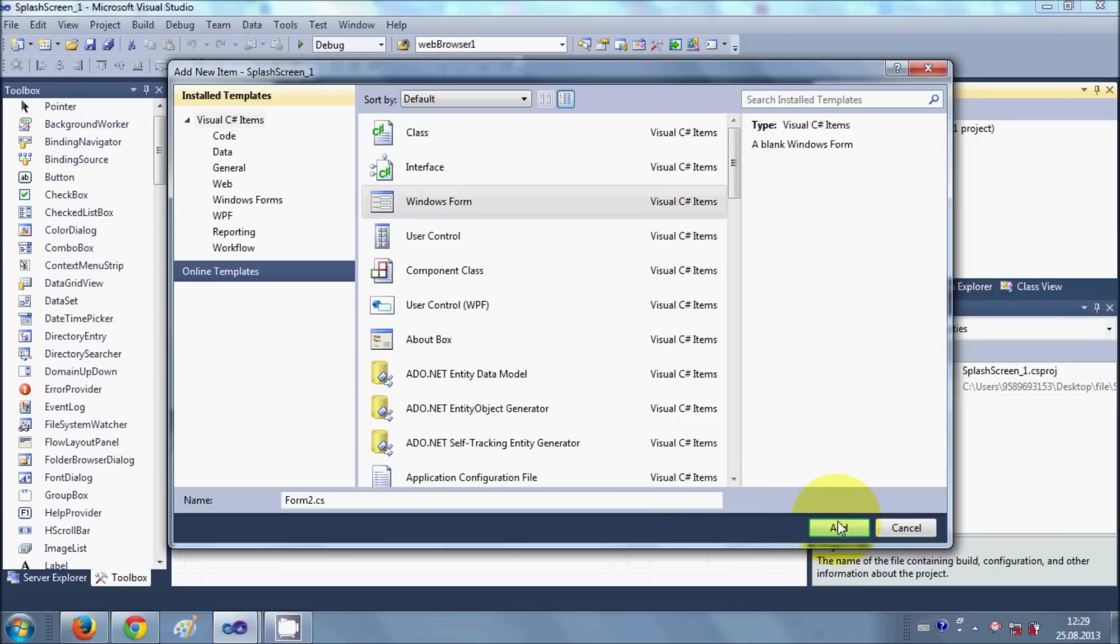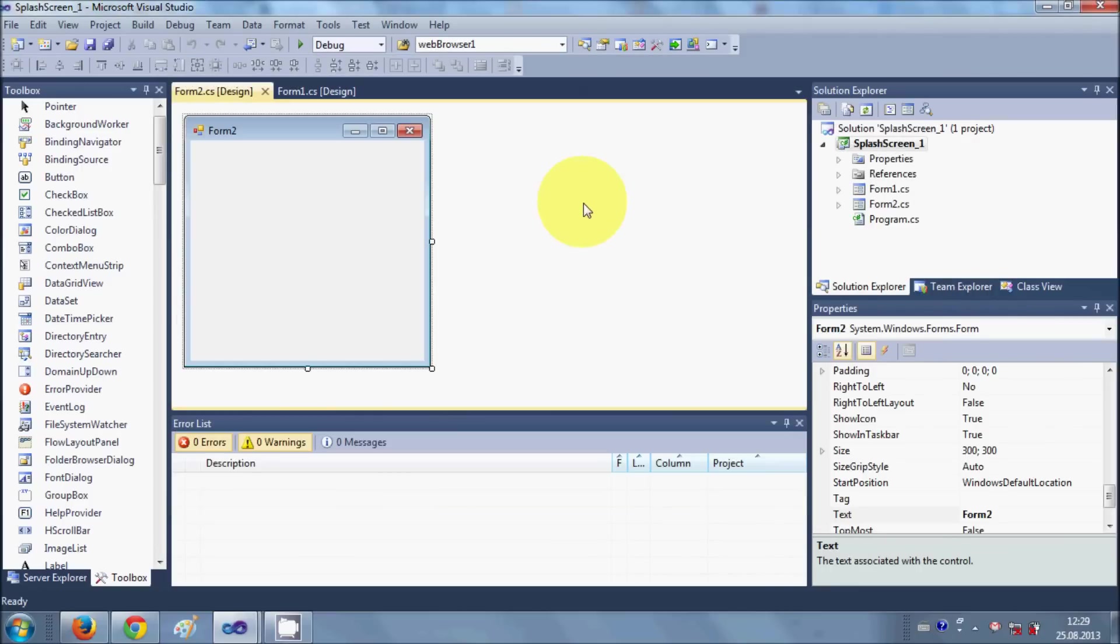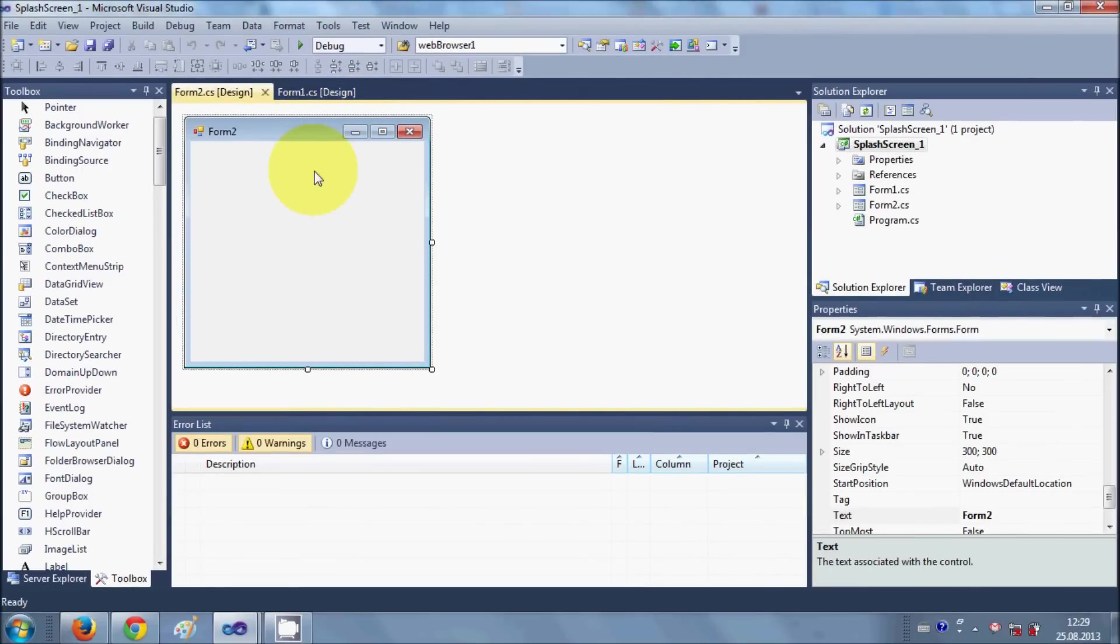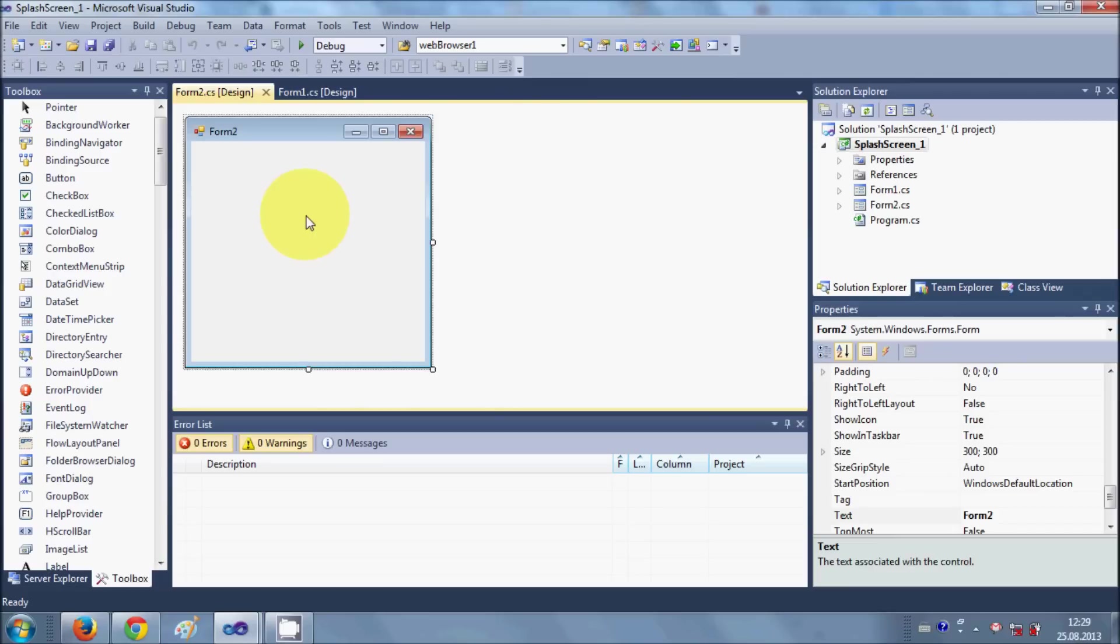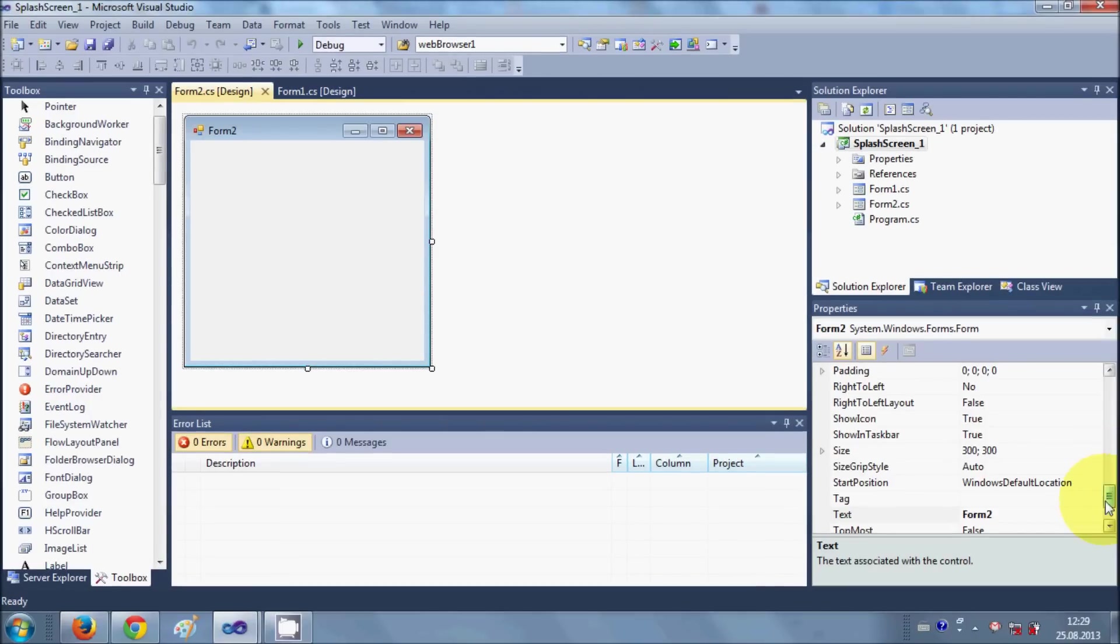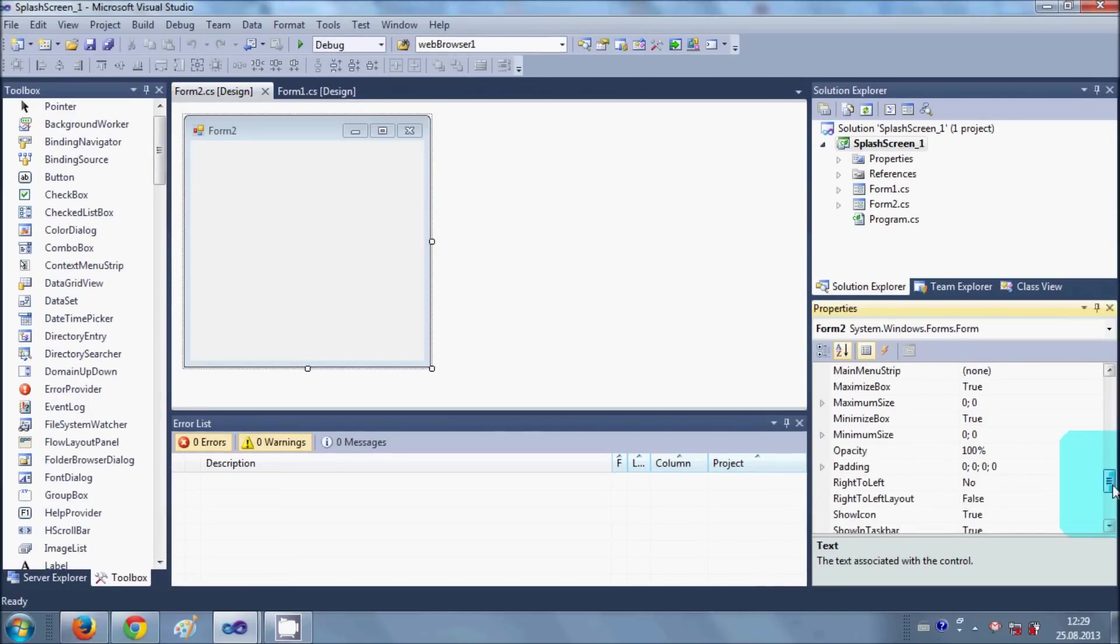Form2, I will click OK. So I have two forms now: Form1 and Form2. I will select Form2 first and I will select this form and I will go to the Properties.